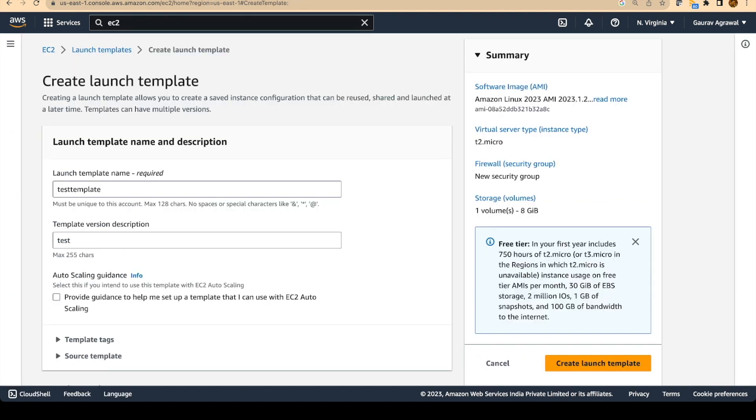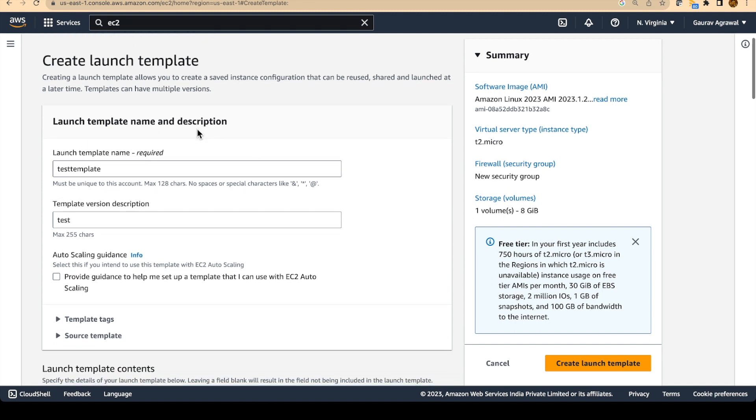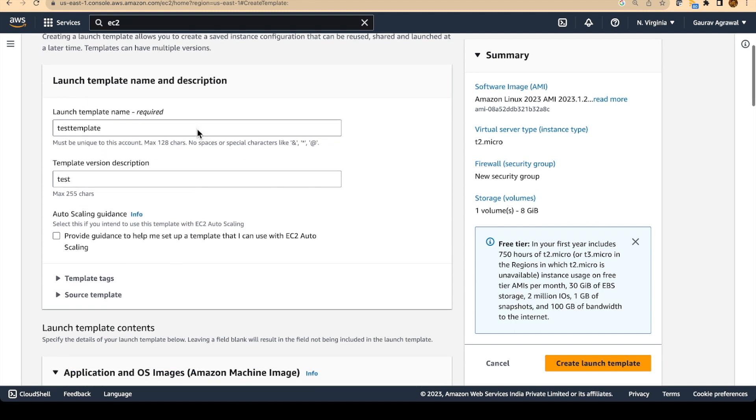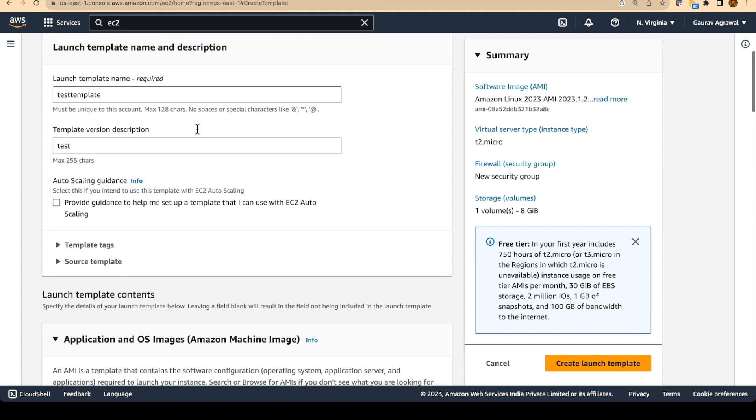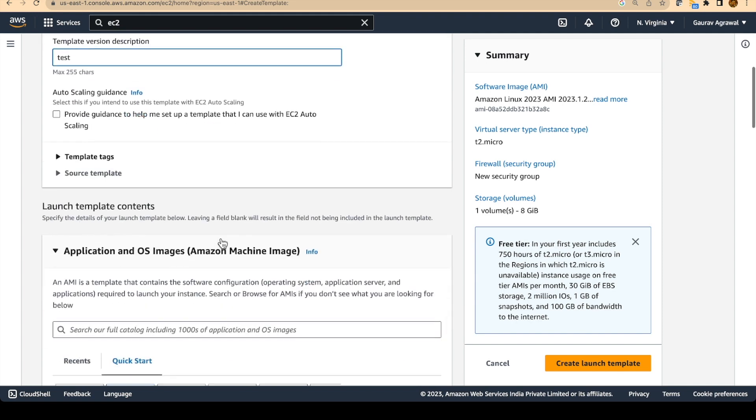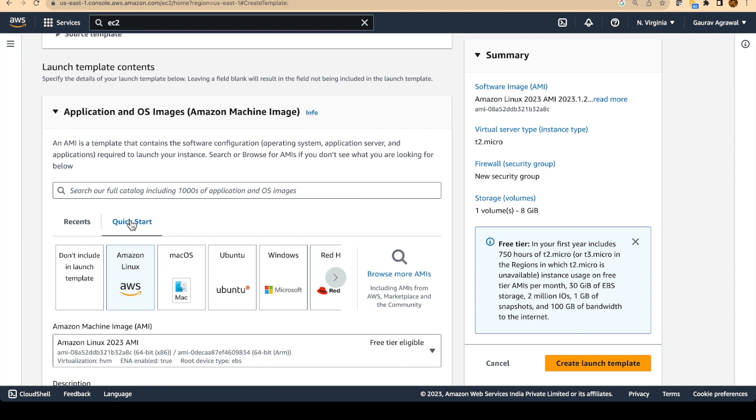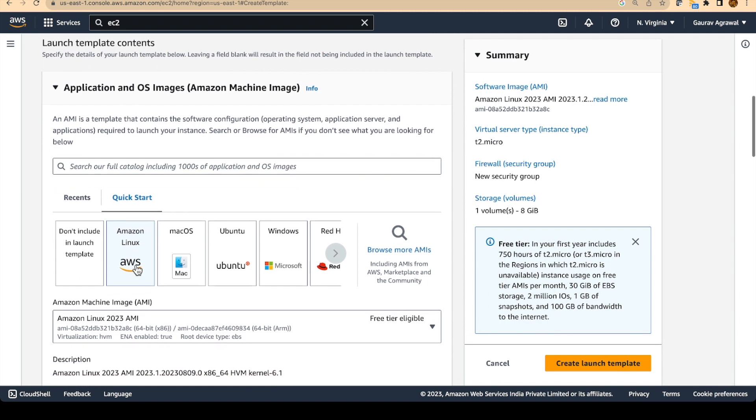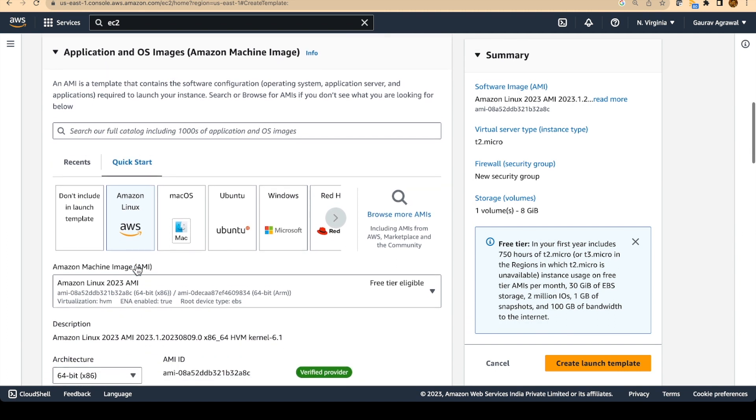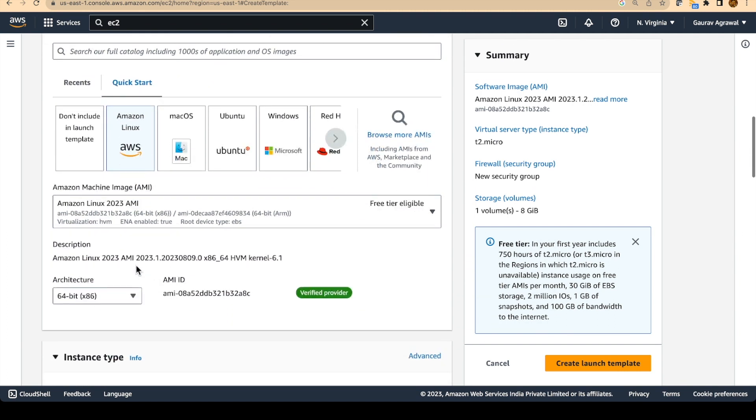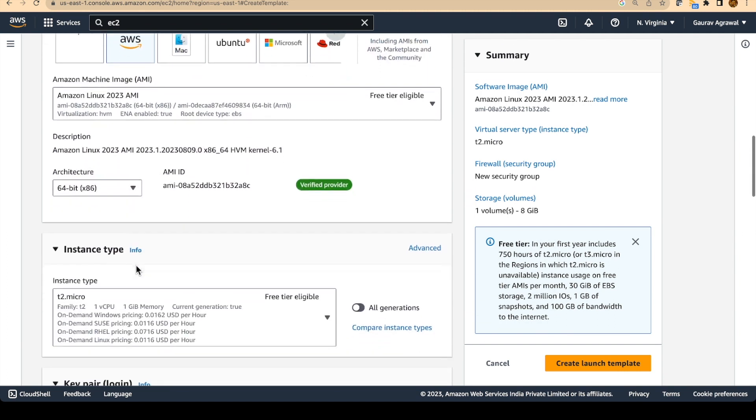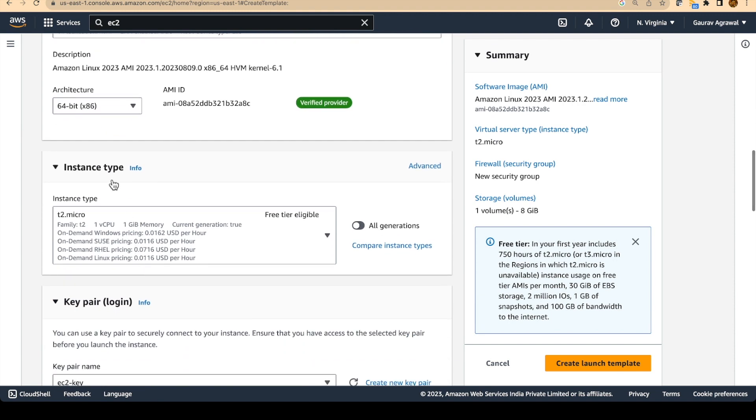I have already filled all of the details required for creating a launch template. For creating the template, you will have to give it a name and a version description. Then you will have to specify the operating system that you want to run on your EC2 machine. So I will go to the quick start tab and select Amazon Linux as the operating system. Then we will have to select the instance type. I will select T2 micro which is under the free tier eligibility.